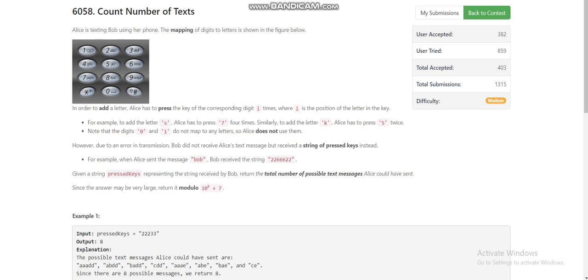Today I am going to explain the third problem of LeetCode weekly contest 292. I found this problem more interesting than the fourth problem of that contest. This problem is quite an easy dynamic programming problem.